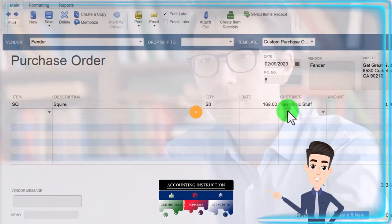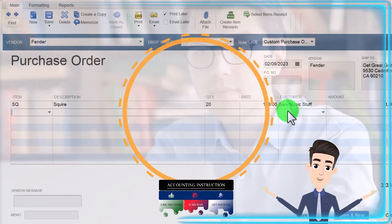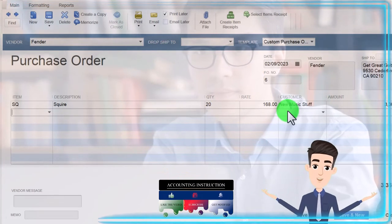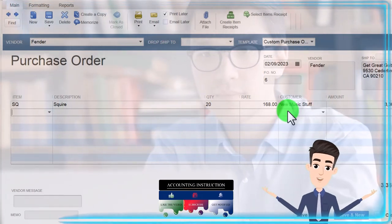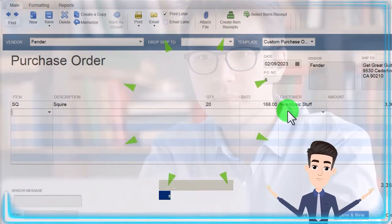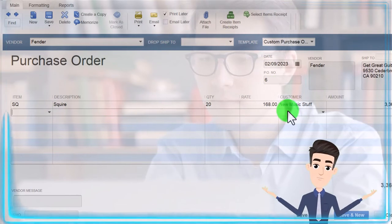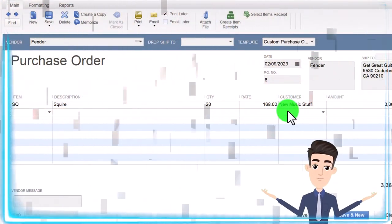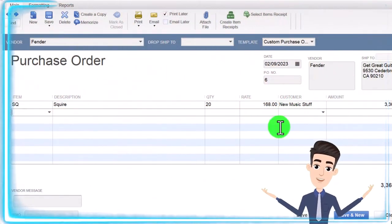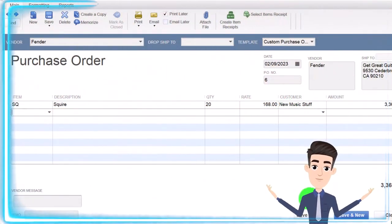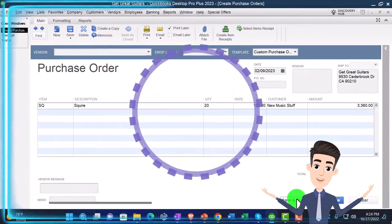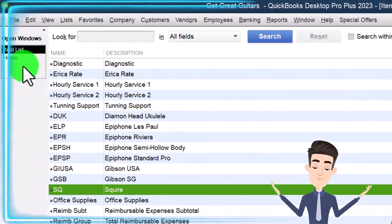Now, what's this going to do when we record it? Nothing, because we didn't pay for the guitars and we didn't receive the guitars yet, but we do want to track it so that when we do get the guitars we could tie it out to the purchase order. So let's say save it and close it.